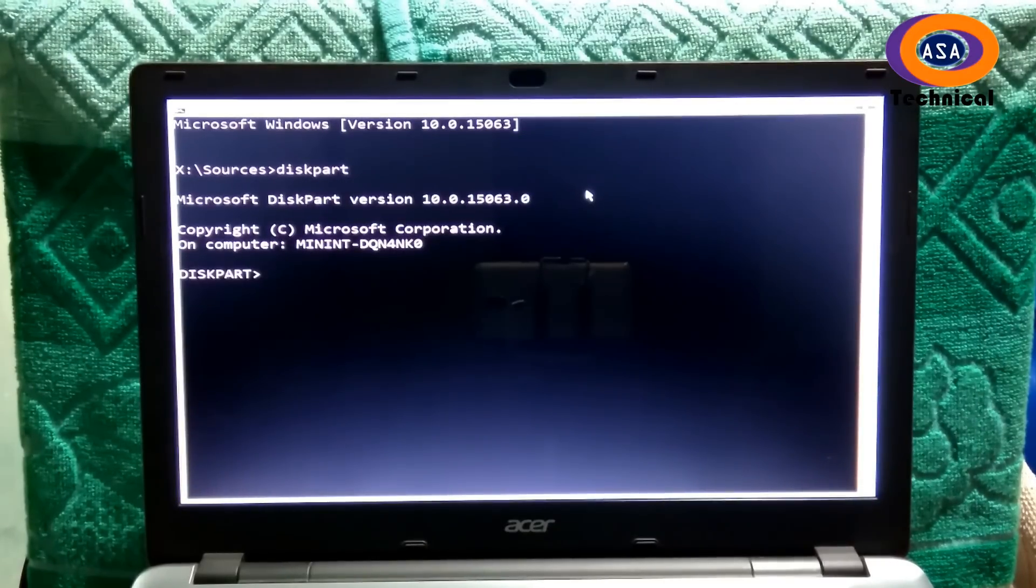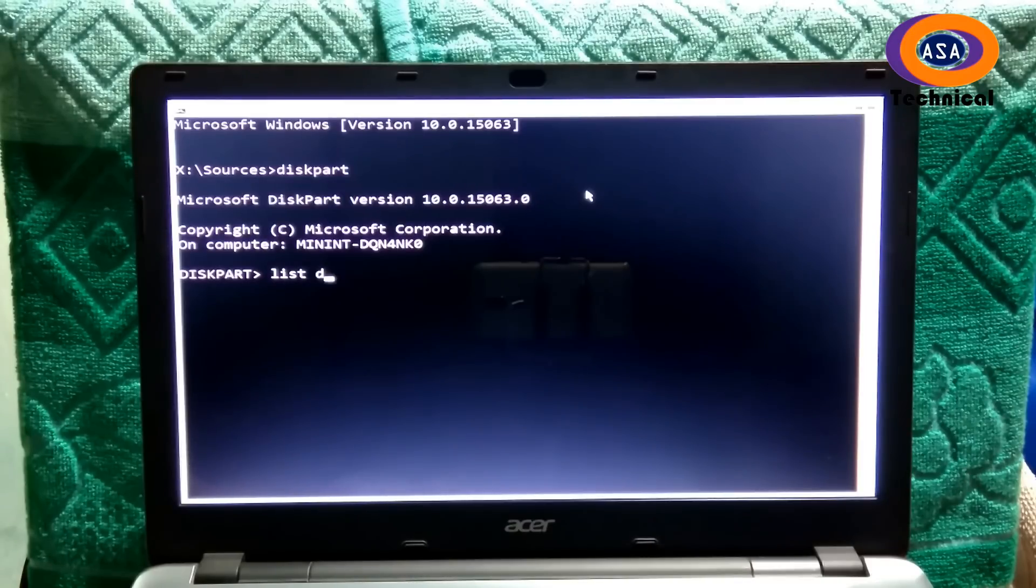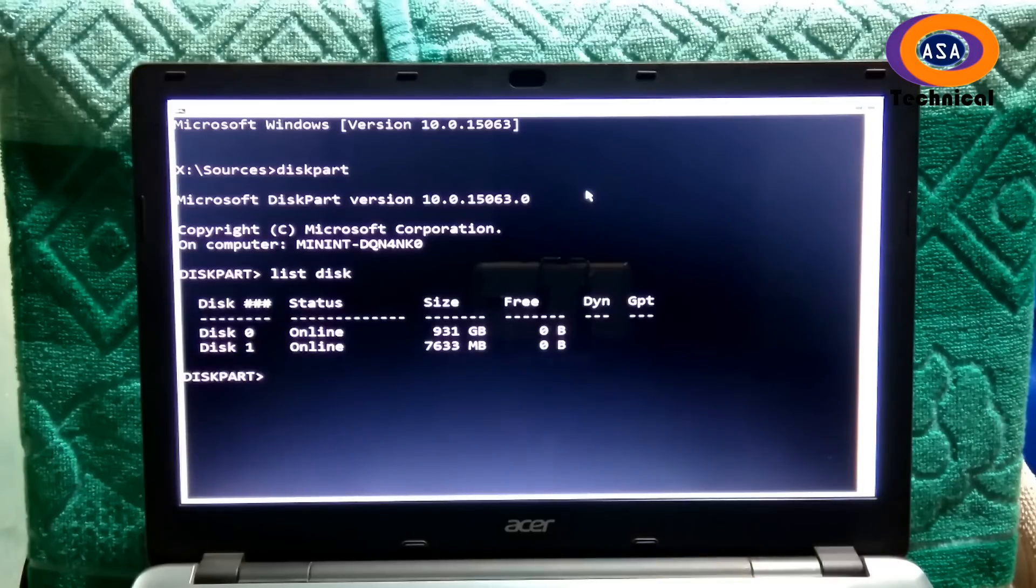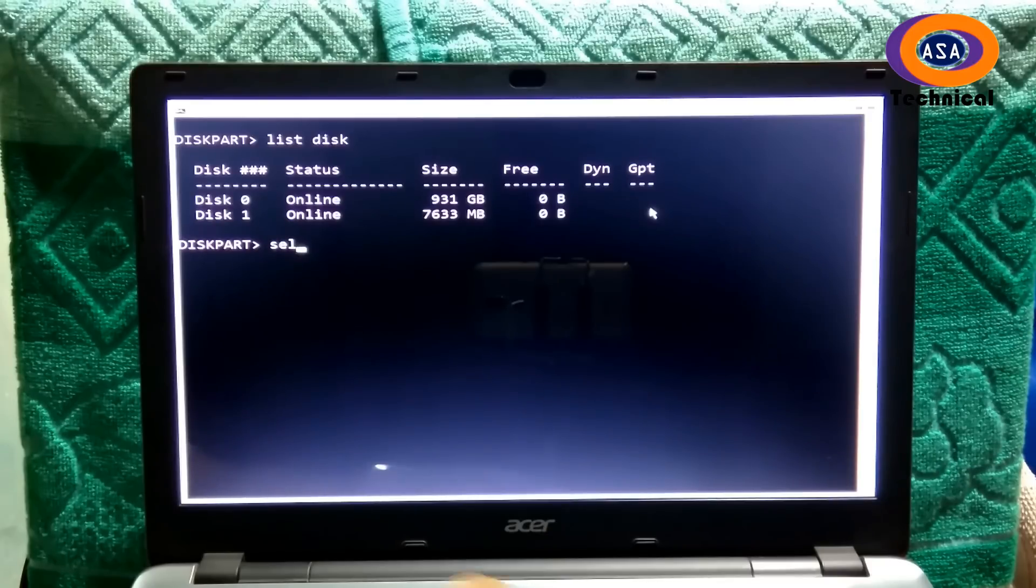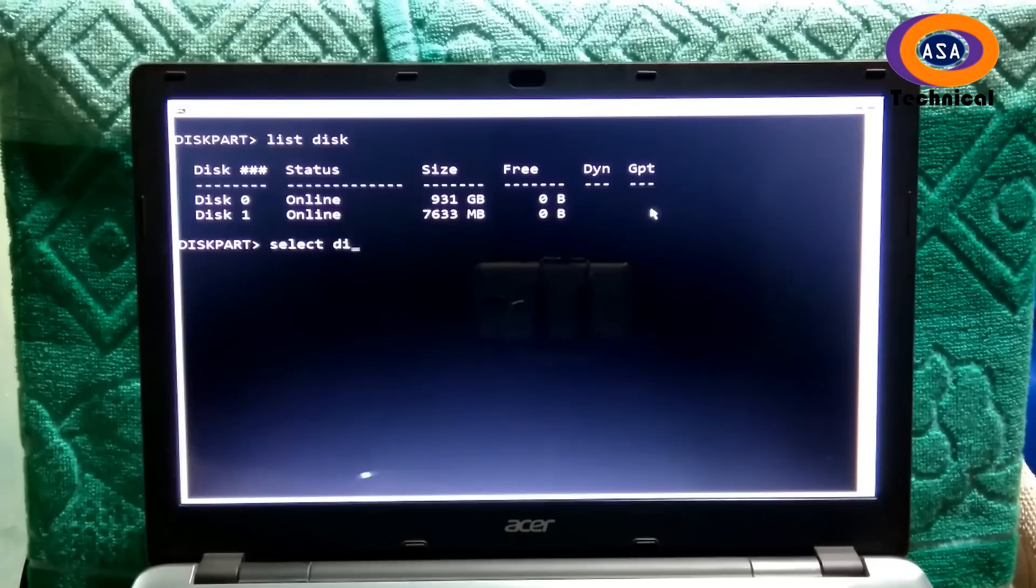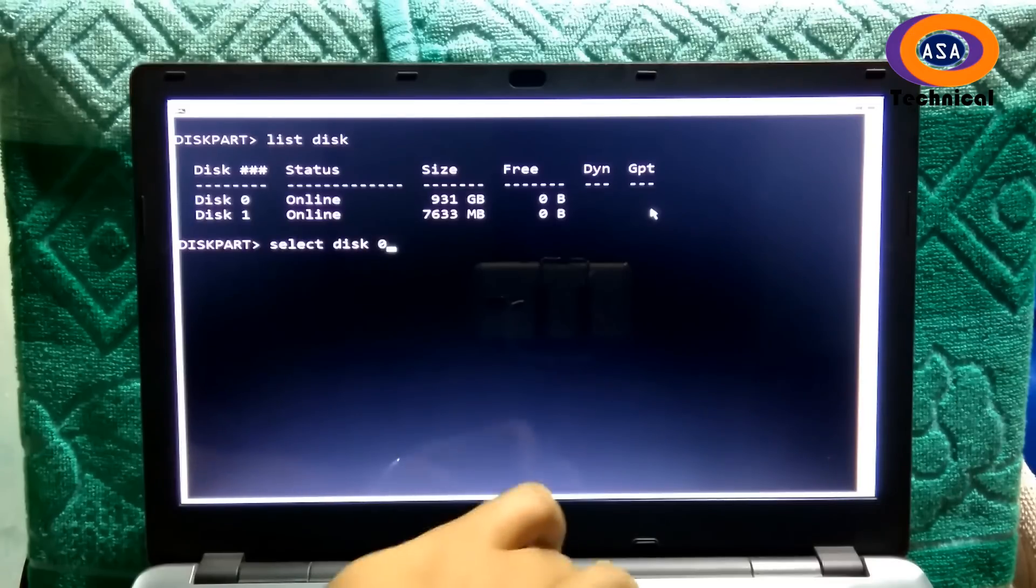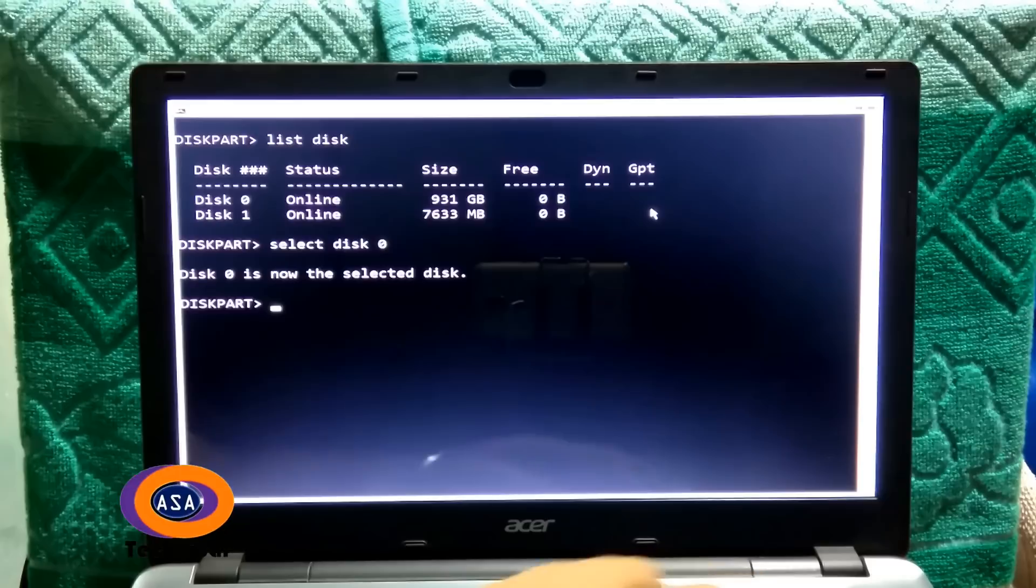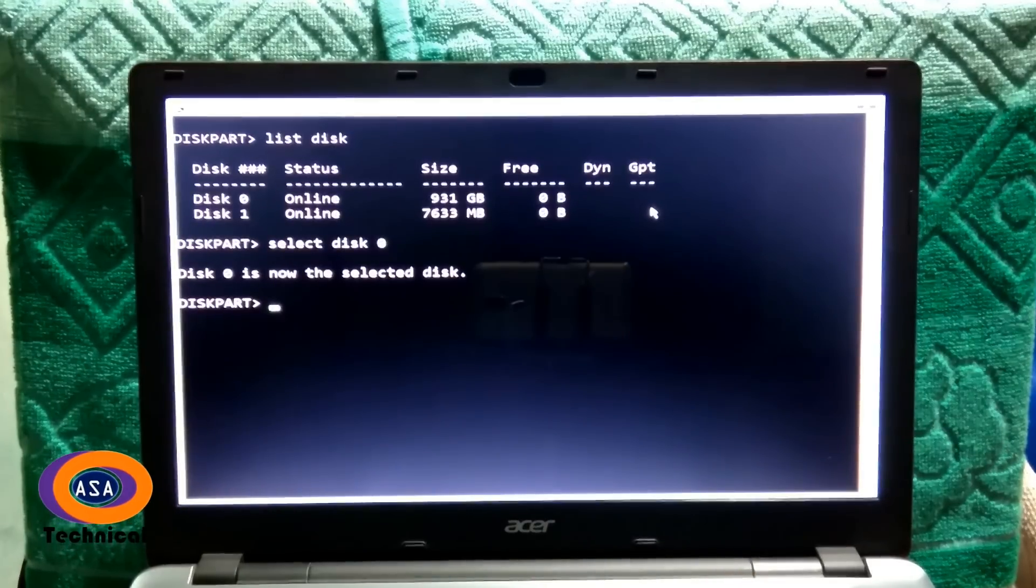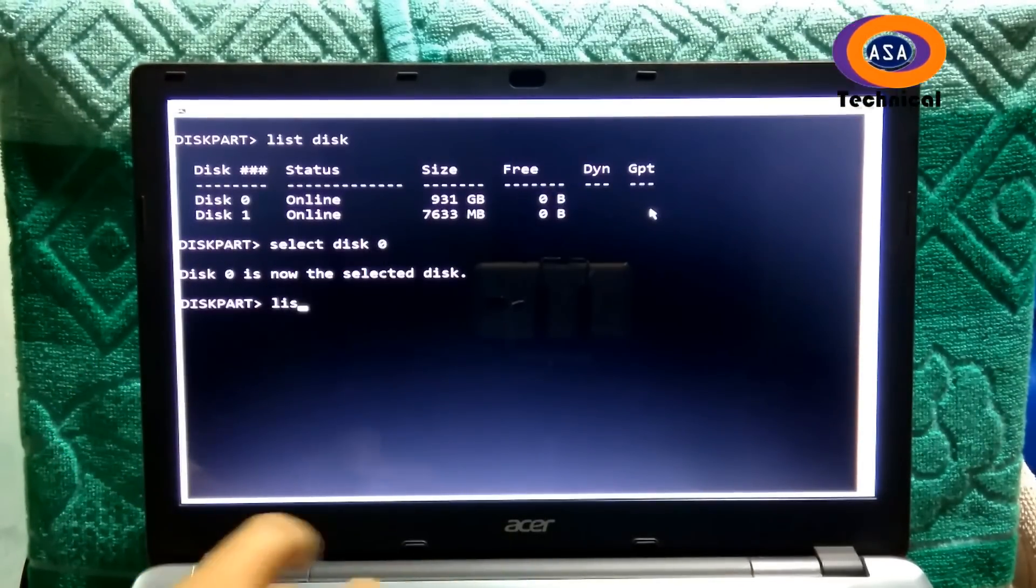Next type the command list disk and then hit enter. Next type the command select disk 0 and then hit enter. Now you have to type list partition and hit enter.